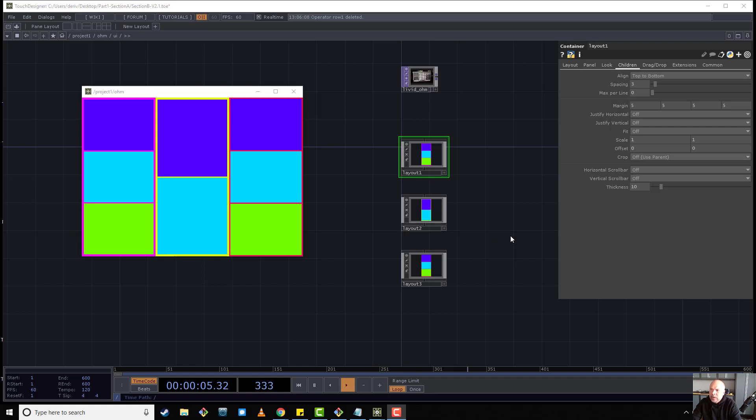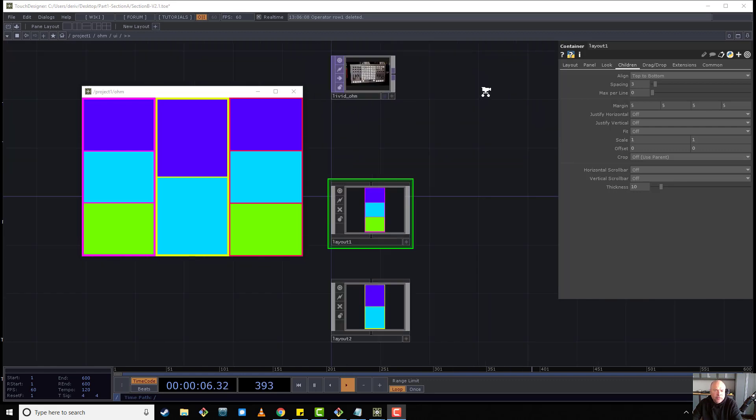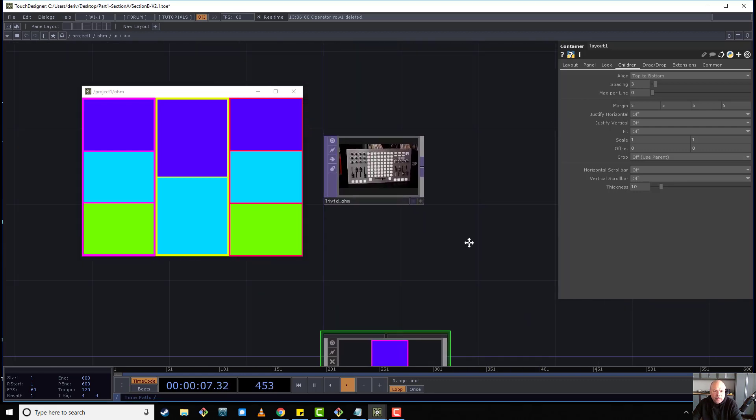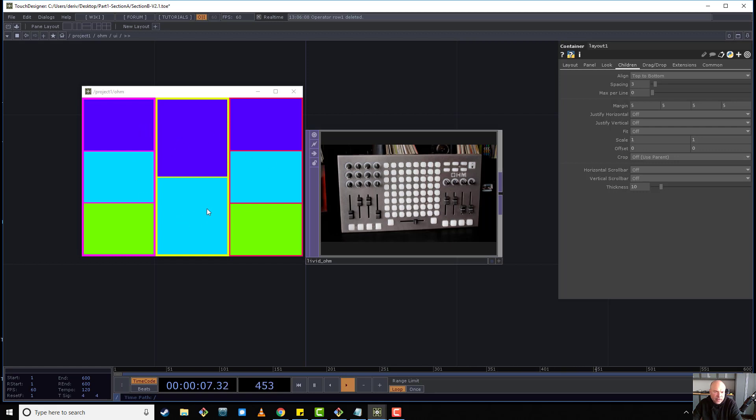Okay, so welcome to part two of the panel building and widget layout tutorials. So far we're attempting to duplicate this user interface, this OM controller.